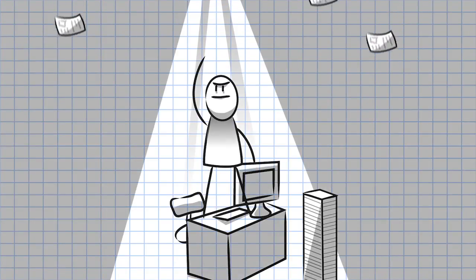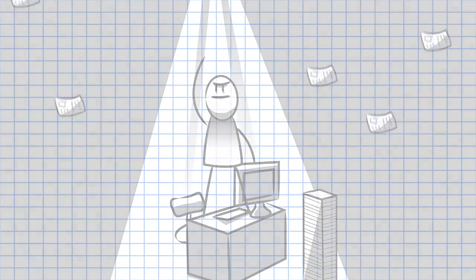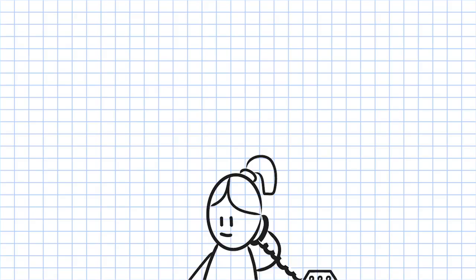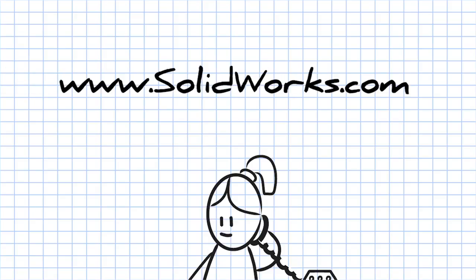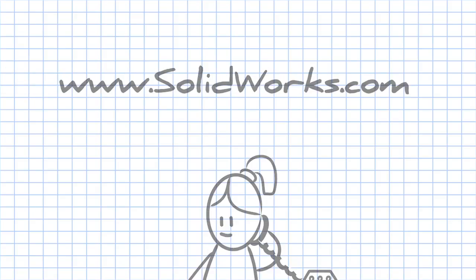To learn more about SOLIDWORKS Composer, contact your SOLIDWORKS reseller or visit our website at www.solidworks.com.